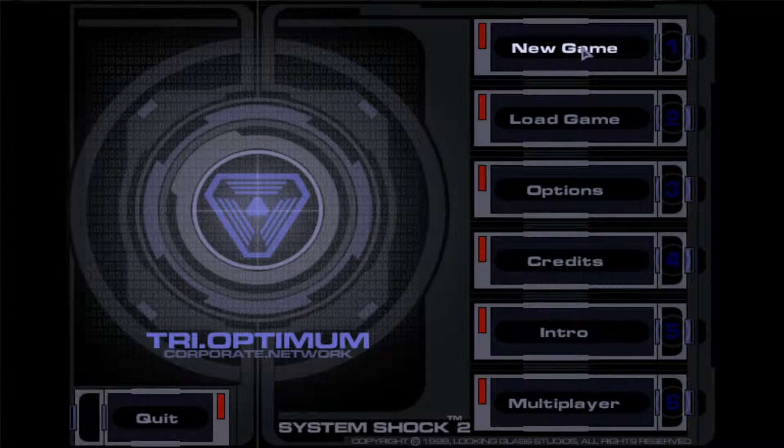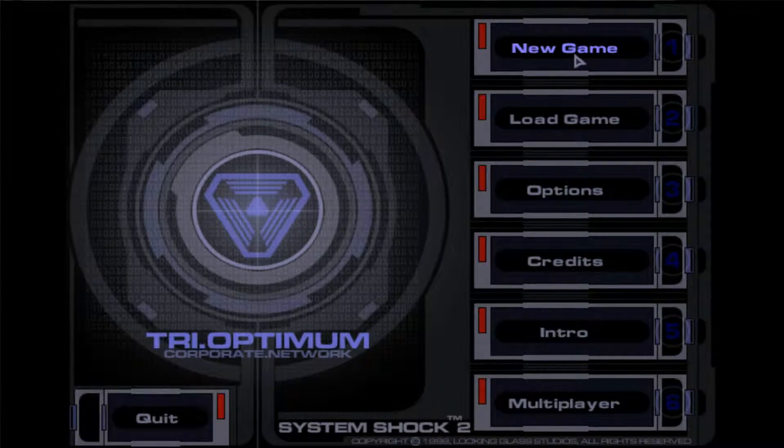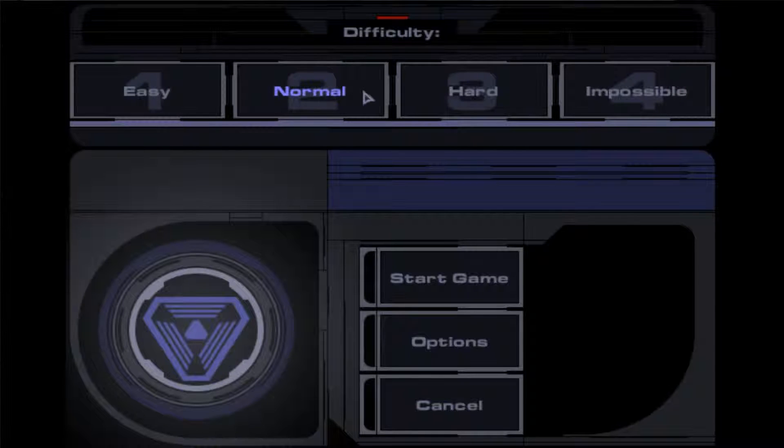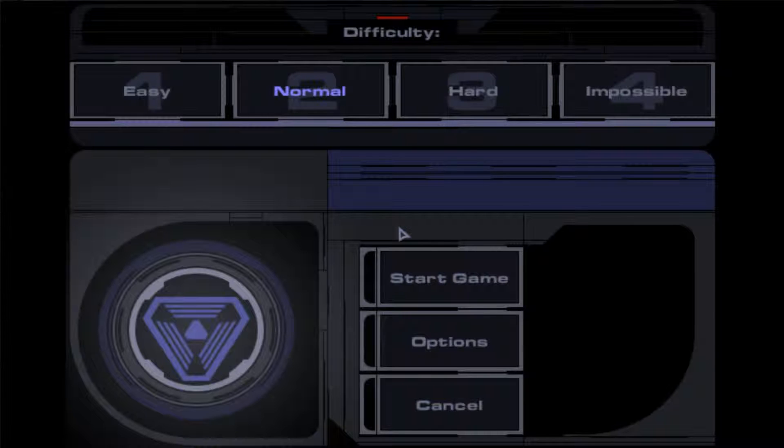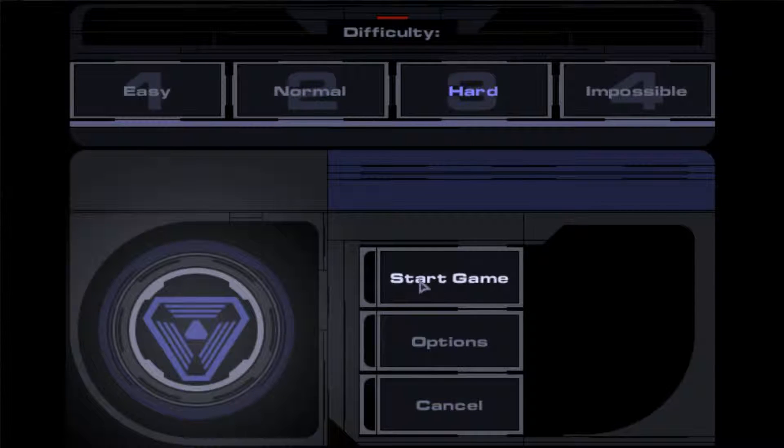New game. Okay, normal, hard, impossible. Let's play on normal, I think. Or should we go for hard? Let's go for hard, we need a bit of a challenge. And start game.